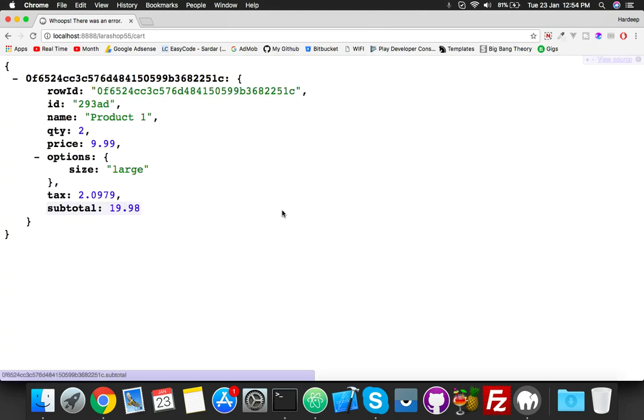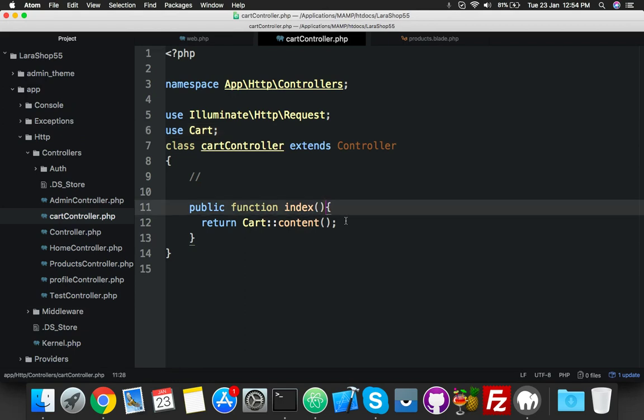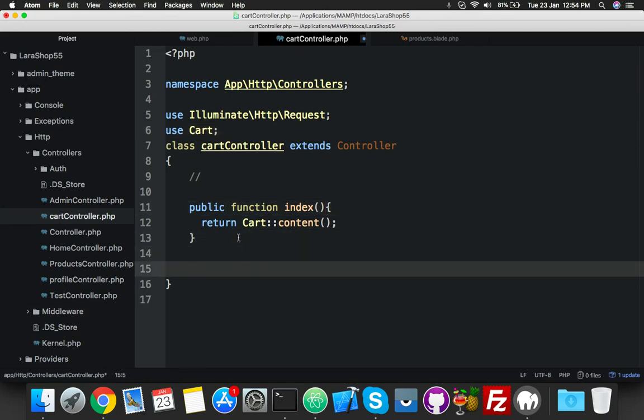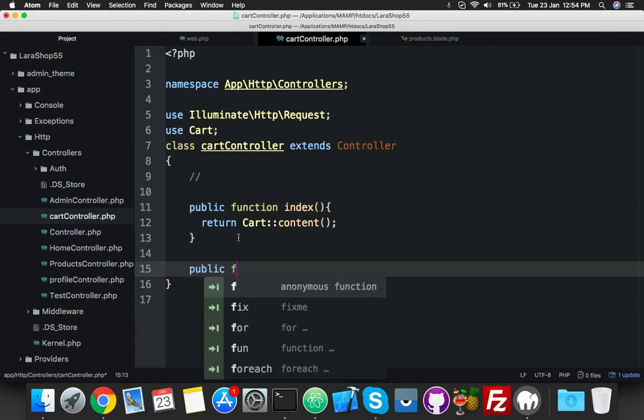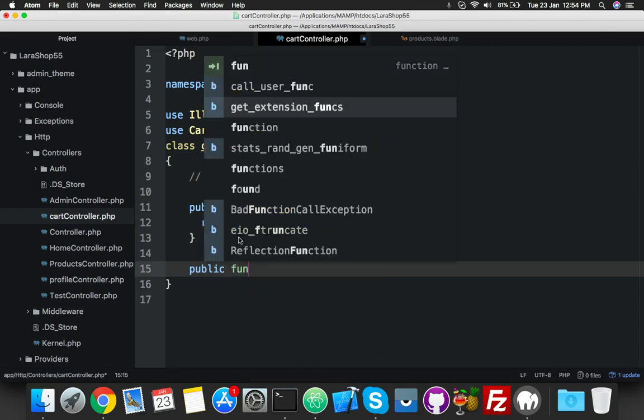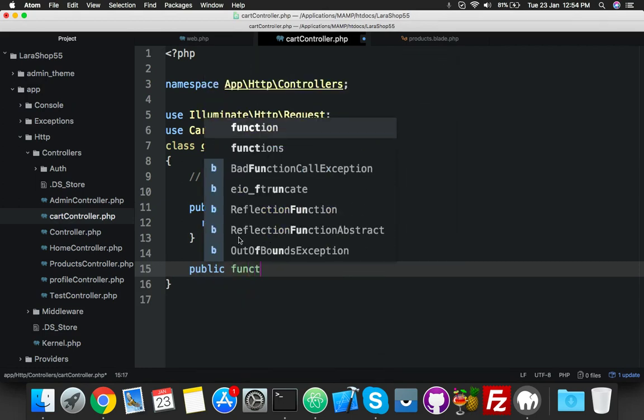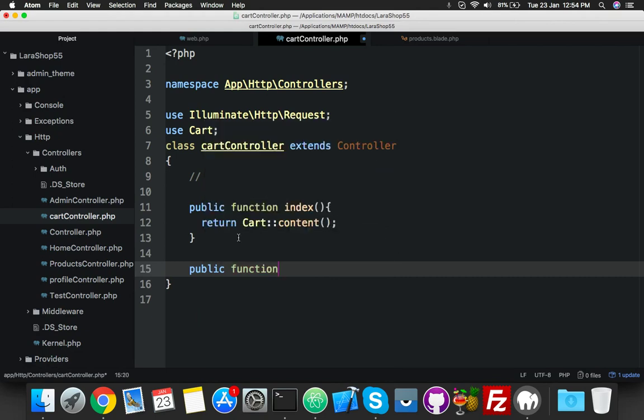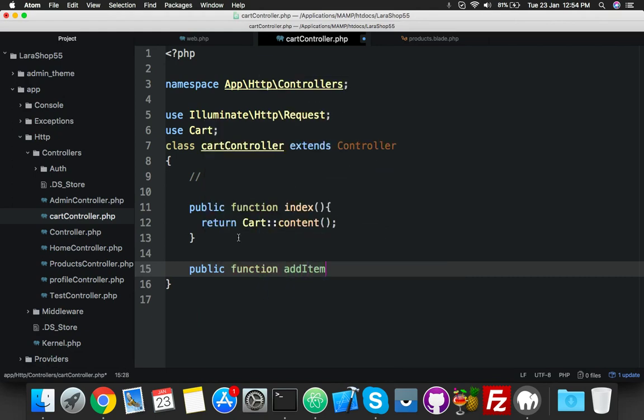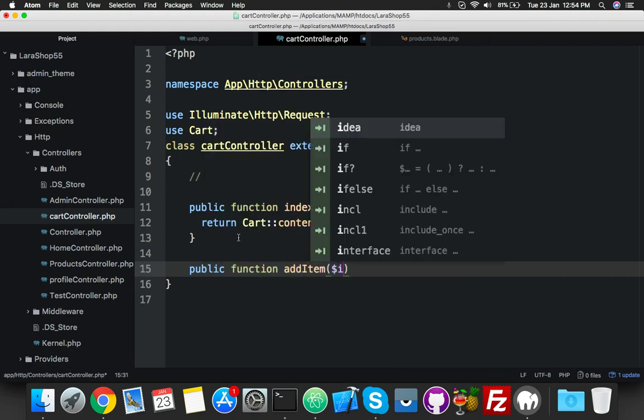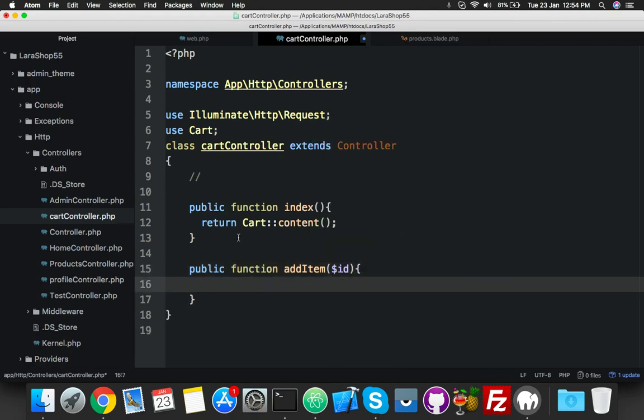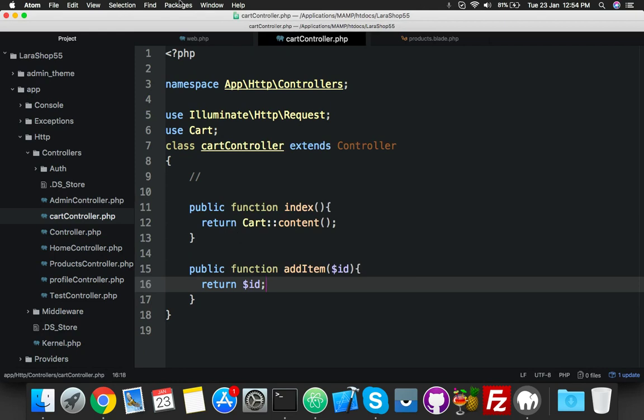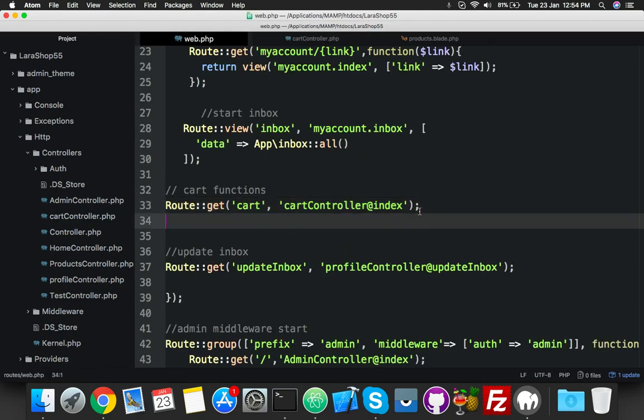Okay, that is working. After this, you will create here a public function - function addItem. And it contains some ID of the product, and just return the ID, that's it.